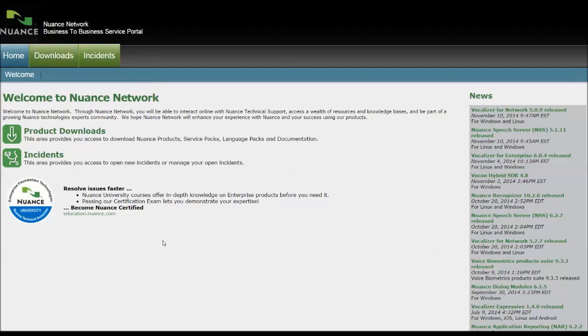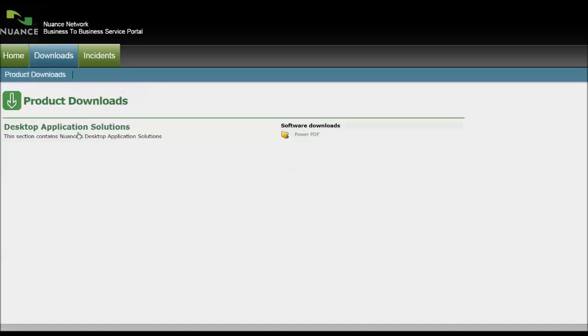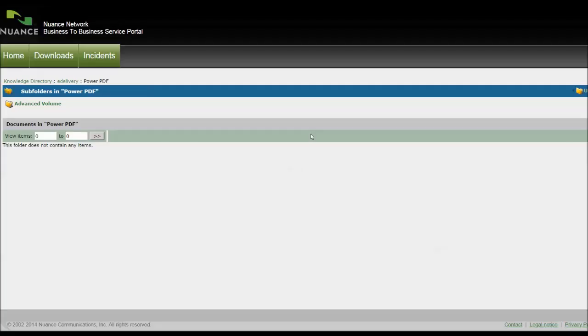To download your product, it's fairly straightforward. Simply click on Product Downloads. And then on the right, it's this small area here where you've got the product, in this case Power PDF. Click on that.